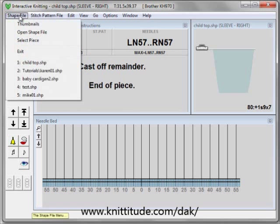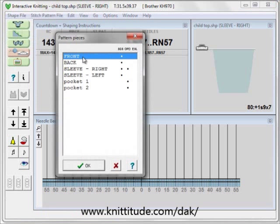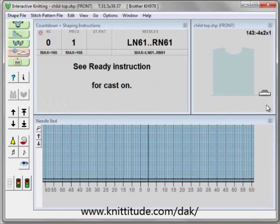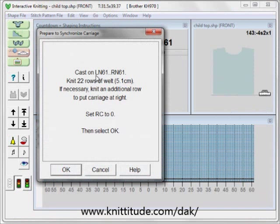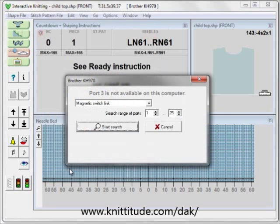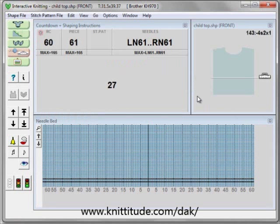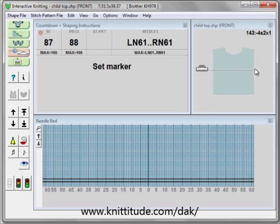The next thing we need to do is say shaping file, select piece, and let's knit the front. Shaping only. Here we have our front, and it says cast on left needle 61 to right needle 61. Knit 22 rows of welt—this is five centimeters, this is the ribbing. If necessary, put an additional row to put your carriage on the right. Set the row counter to zero and select OK. I need to knit 86 rows until I need to do something, and because this was a standard garment shaping file, it knows that I need to set a marker here for the armhole. Now we have 53 rows until we have to do something.